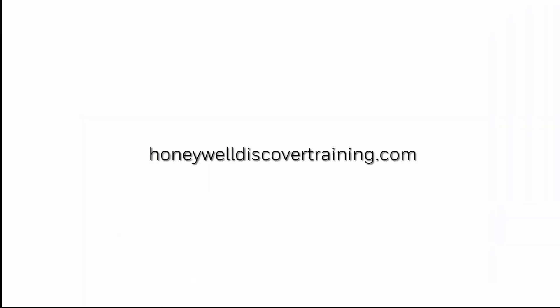For more videos please visit honeywelldiscovertraining.com. Thank you.